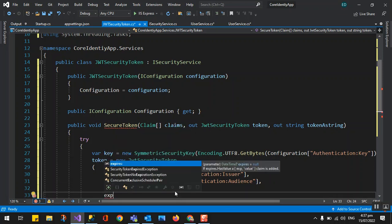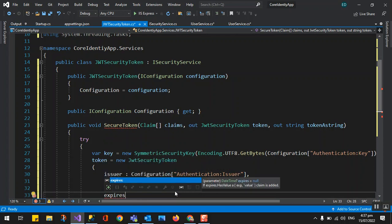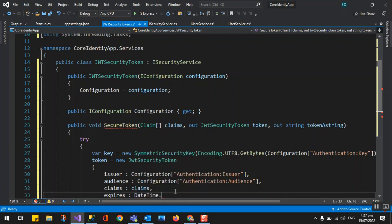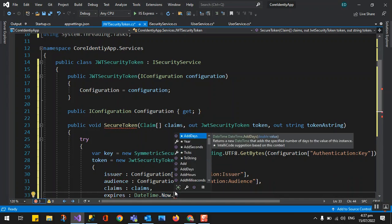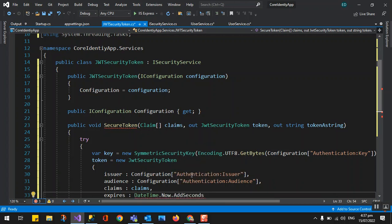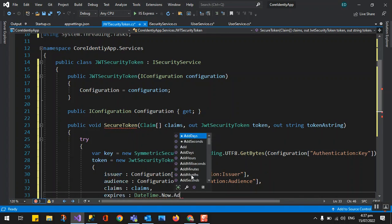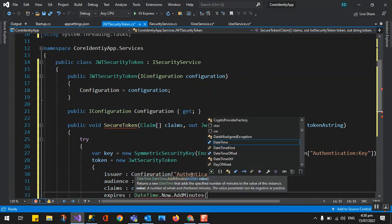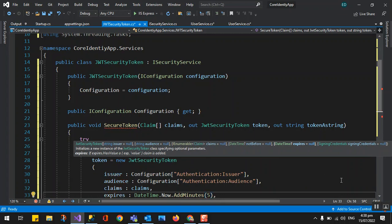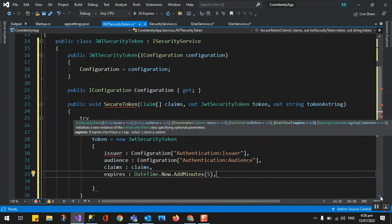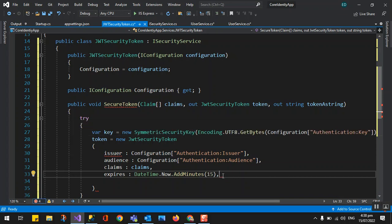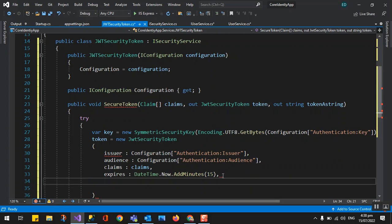This is the part where we can set the expiry of your token. The expiry will be DateTime.Now plus some duration. If you set it to seconds, it expires very fast — you cannot log in because the token is already expired. So let's say 15 minutes. You can also put this in your app settings so you don't need to redeploy — you just change the app setting value.